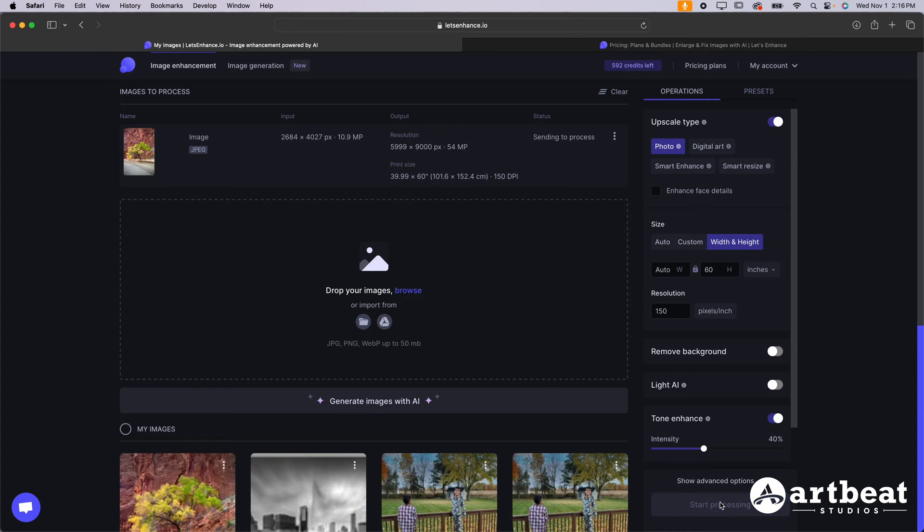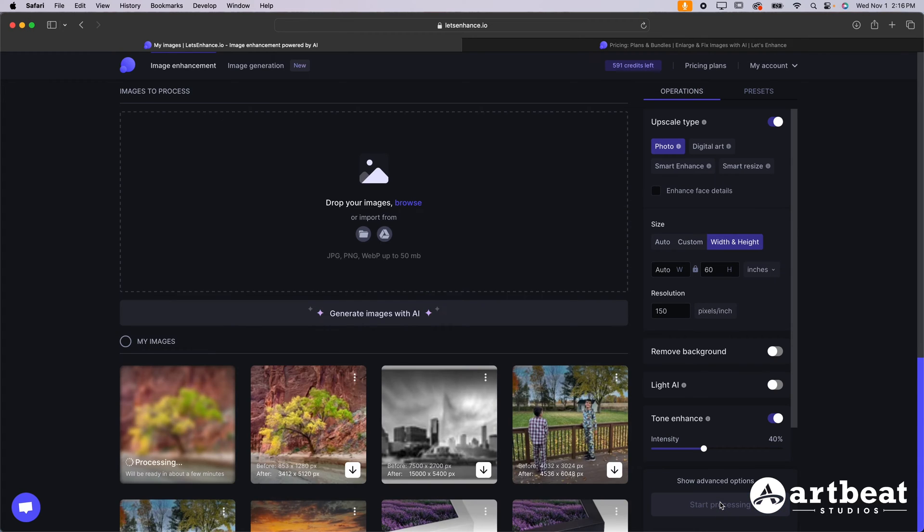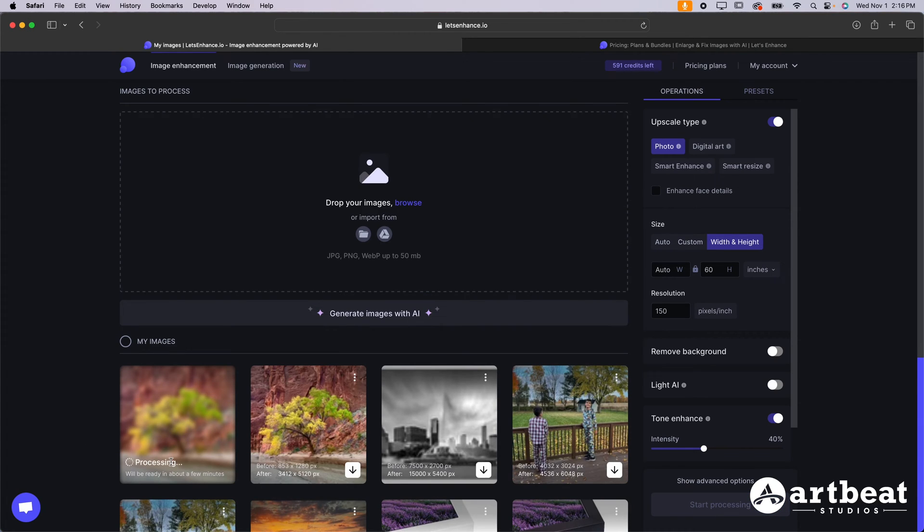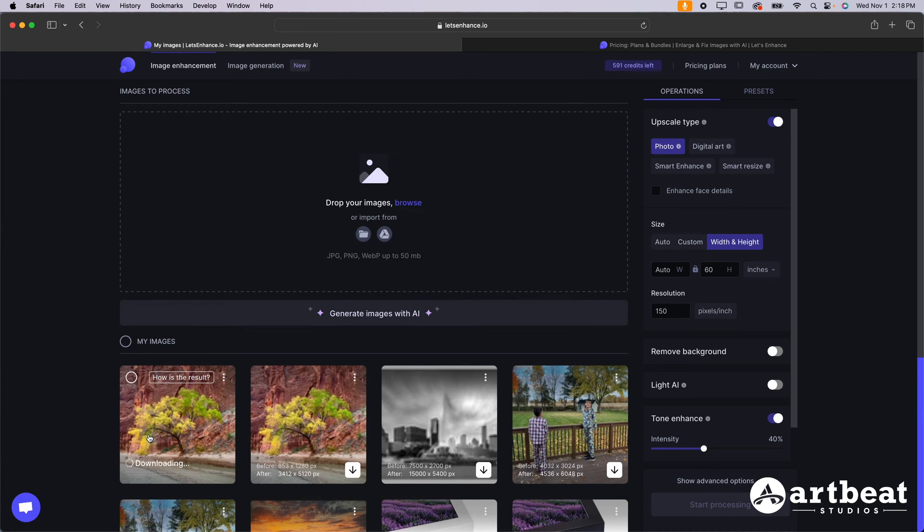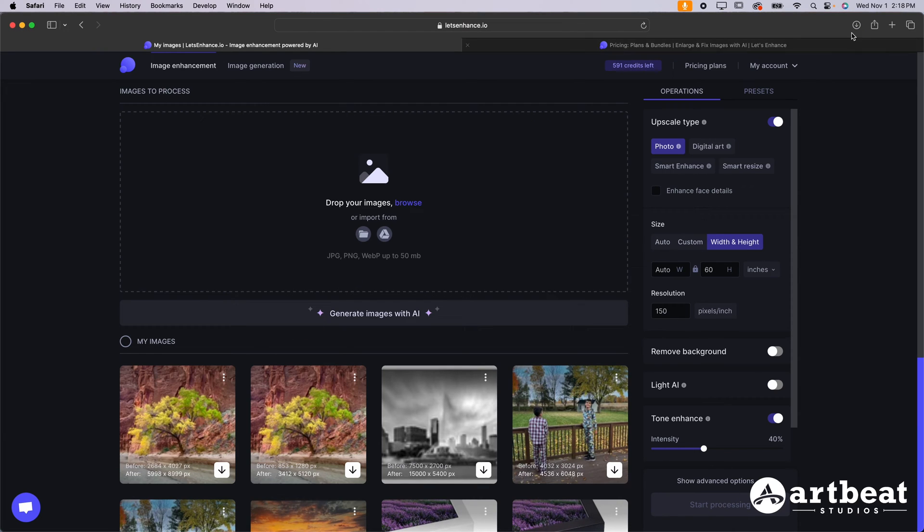Once you're done, you can go ahead and hit start processing and it will take your image a few minutes to process. Once you're done, you can just click on the download button here. It's going to download to your computer. I always recommend opening it again, just to make sure that it looks good.